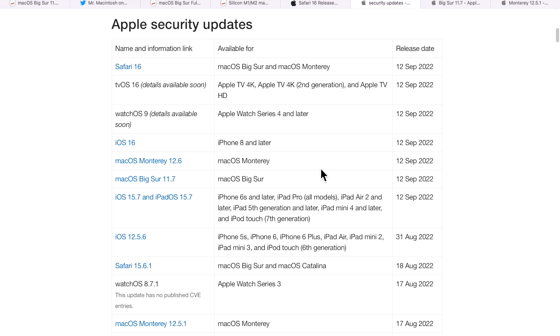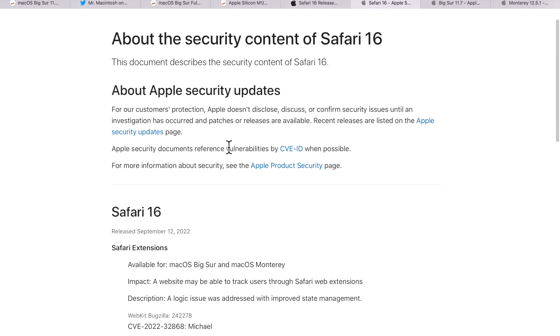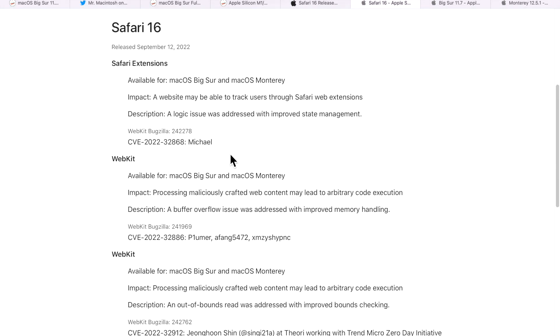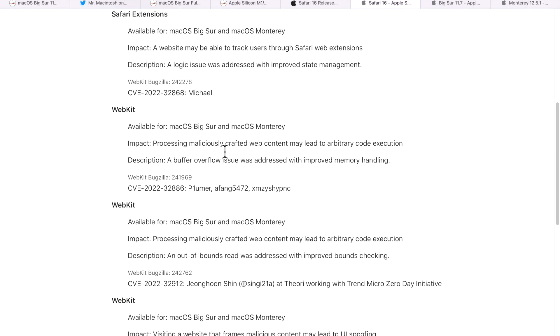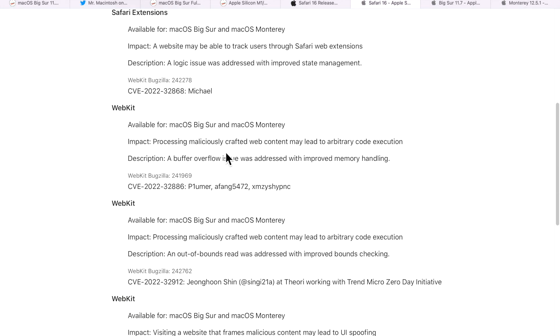Not only new features come with Safari 16, there's also some important security updates. When you go to the Apple security update page, it singles out Safari 16 to show you what was patched. There were four security vulnerabilities that were patched in 16.0. So don't patch it just to get the features. You're also patching some severe vulnerabilities that could affect your Mac.